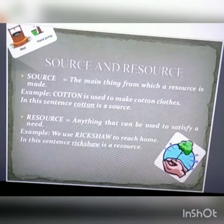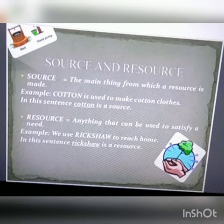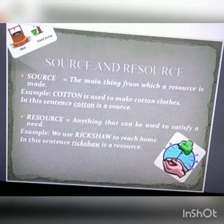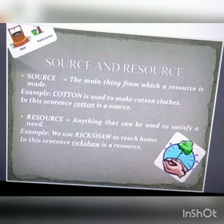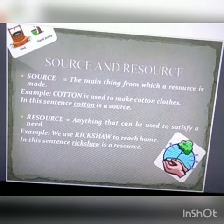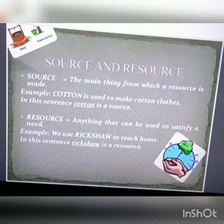Let us go deep into the topic about source and resource. You can see on the screen the meaning of source — the main thing from which a resource is made. Example: cotton. You know very well that out of cotton we make clothes. When cotton is converted into clothes, it is a support of resource where the source is used to make a resource. A resource is anything that can be used to satisfy a need. So here, cotton is being converted into clothes so that we can satisfy our need.